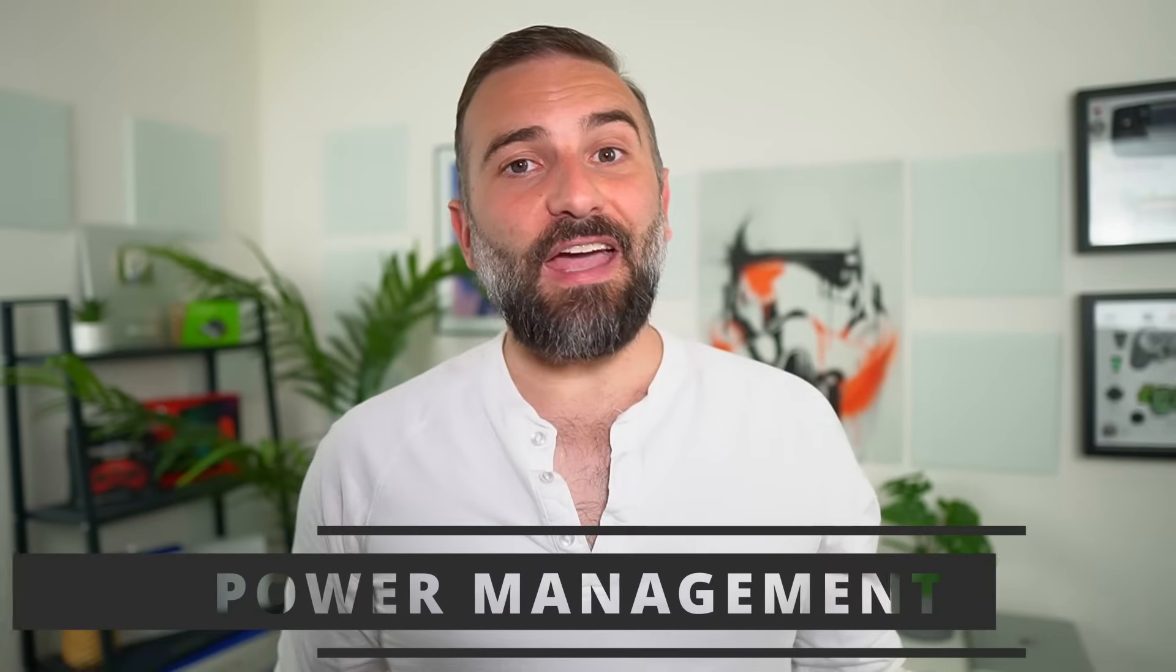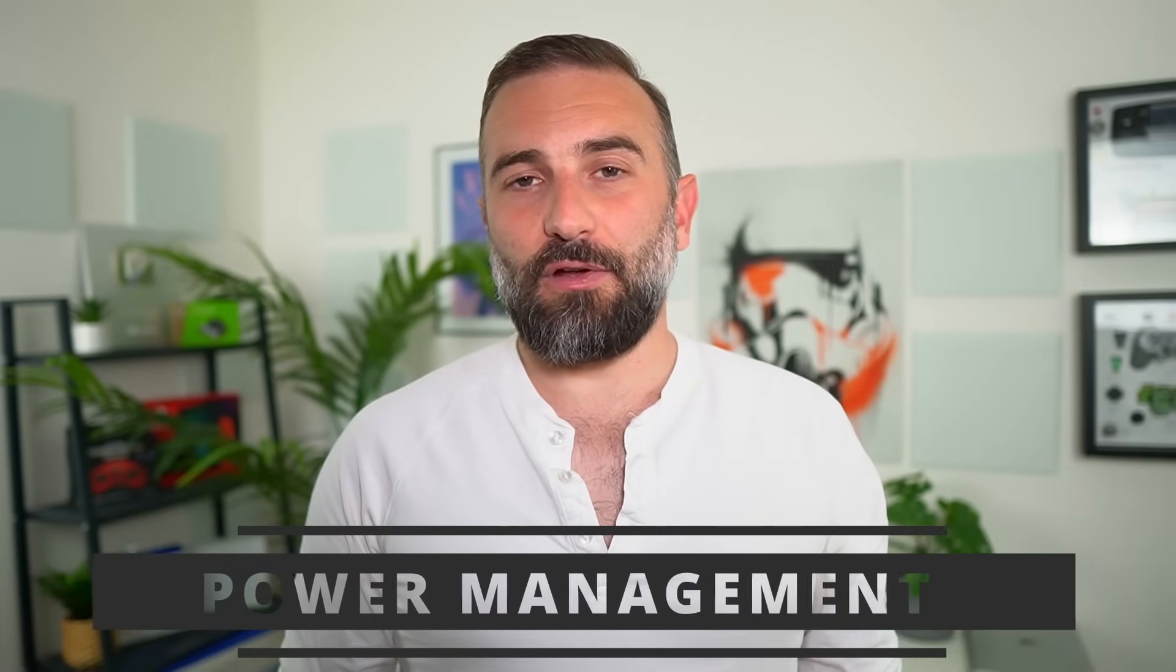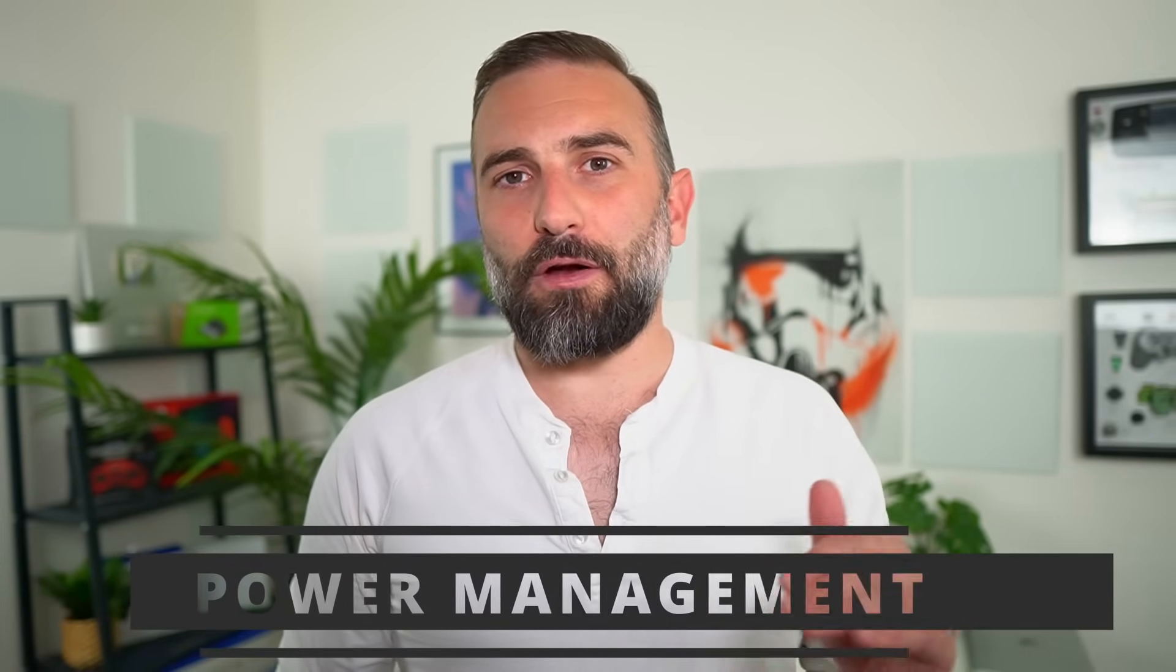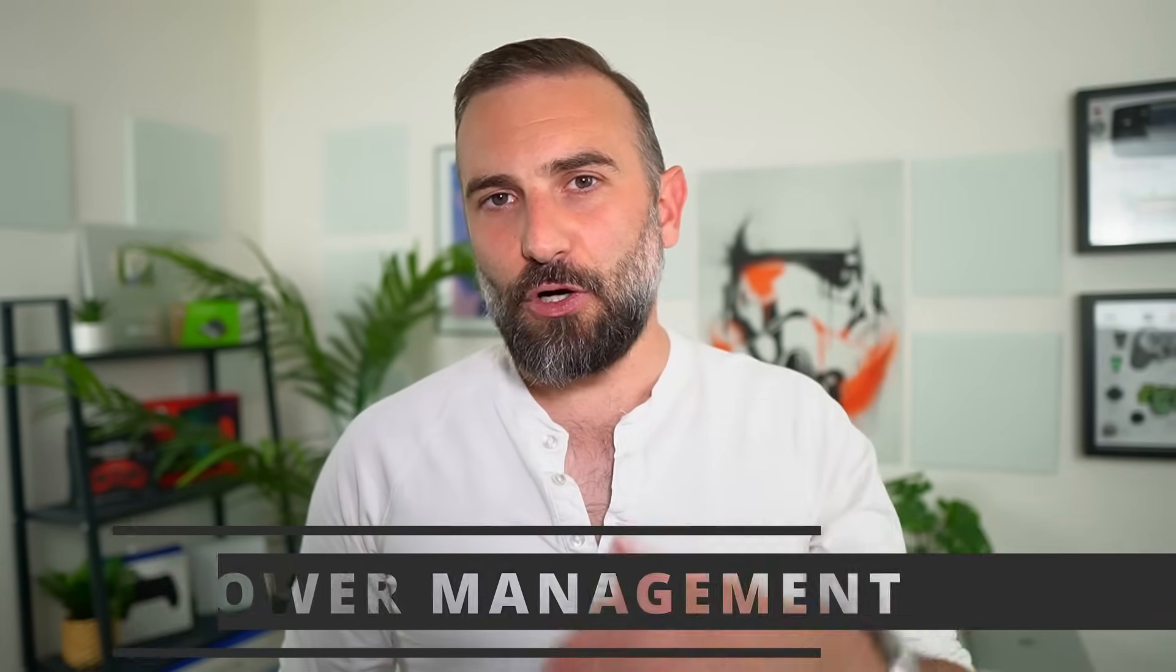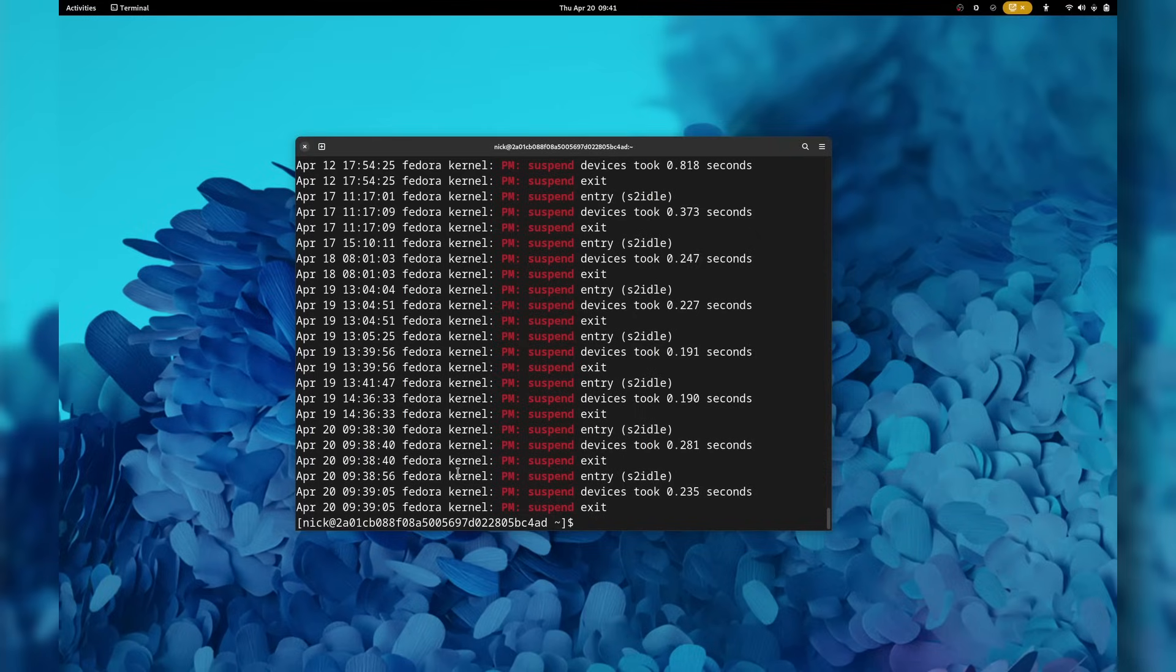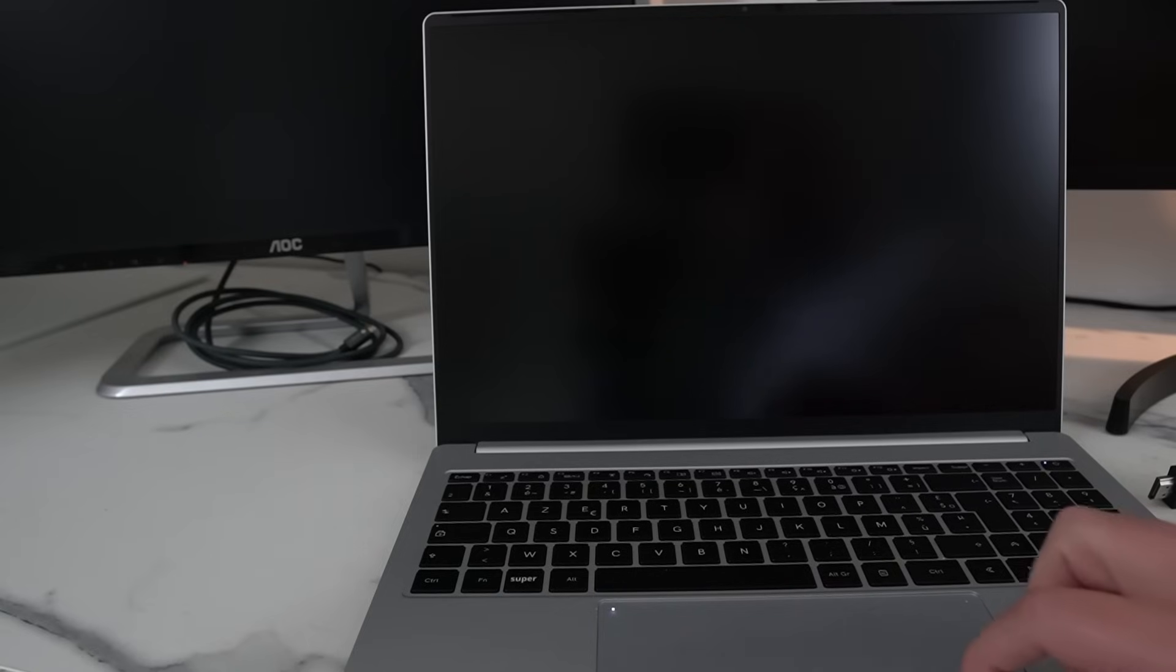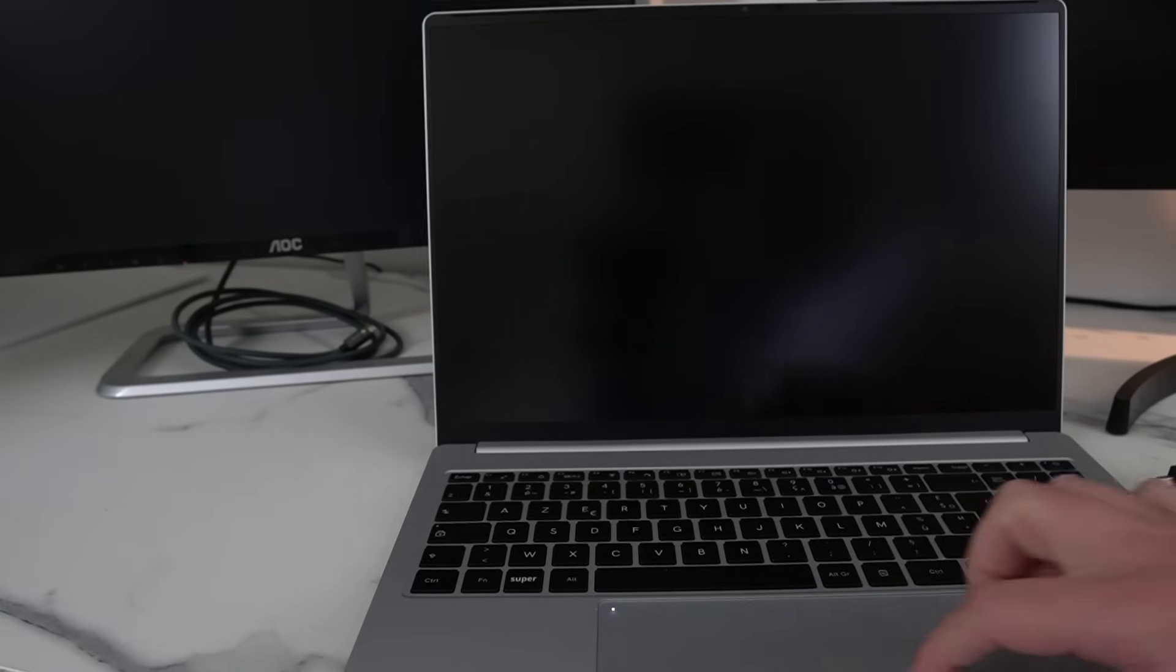But then there's the power management. And that's where things go down. On my laptop, closing the lid will suspend the laptop. The logs show that it enters S2 idle mode. But very regularly, opening the lid does not wake the laptop back up. And I get a black screen.